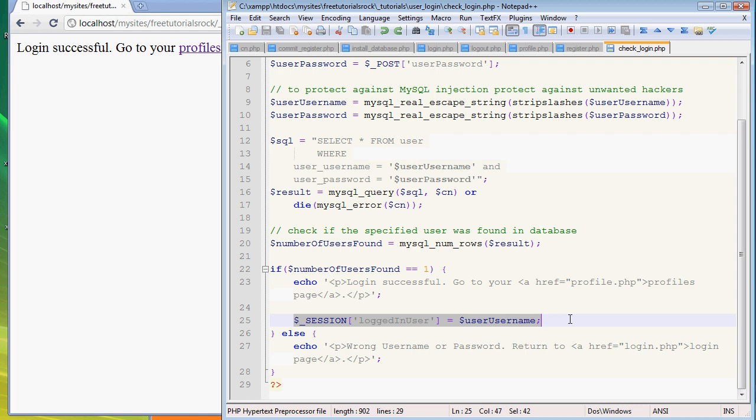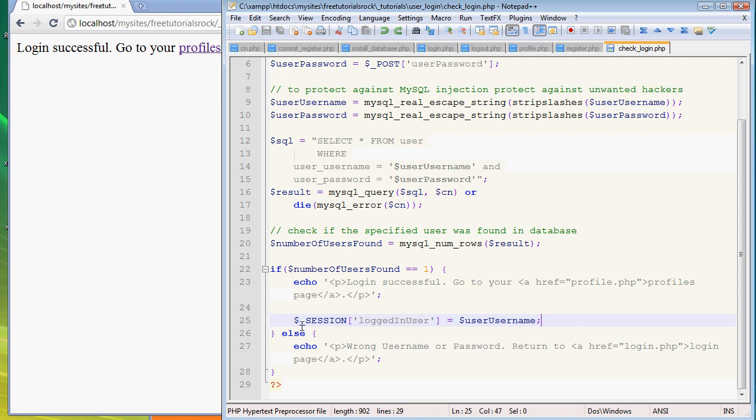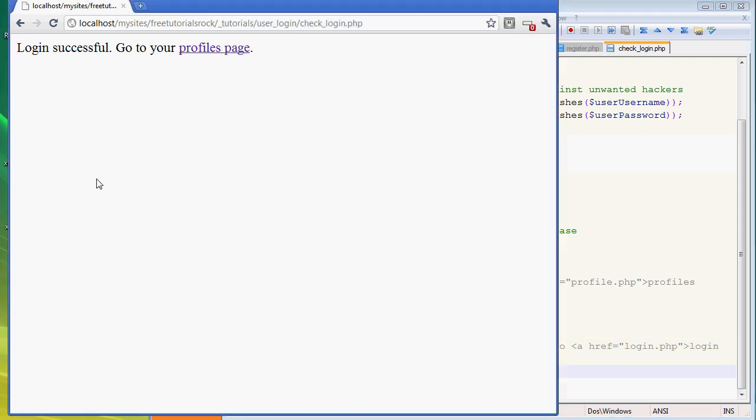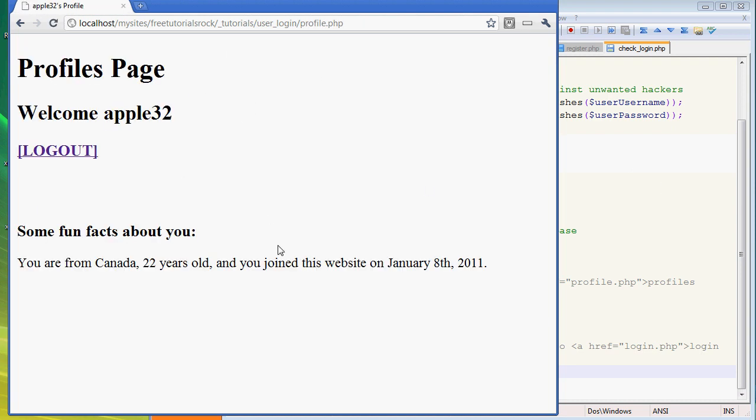We're just going to let it time out whenever, or when we later create the logout page, manually destroy the session. That's what we're creating here - this is basically going to indicate who the logged in user is and whose profile information to display. If the number of users found was not equal to one, then we say no username was found, wrong username or password, and return to the login page.